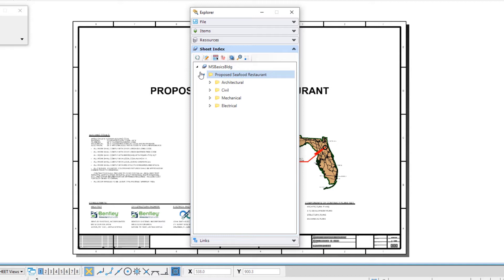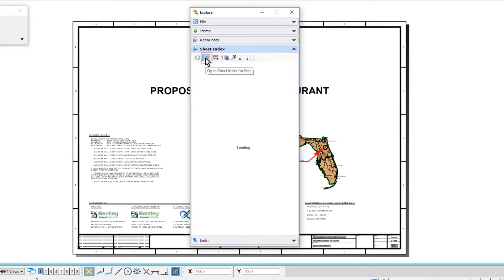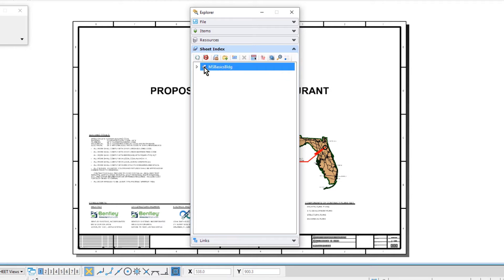In the icon bank of the sheet index panel, go ahead and click the open sheet index for edit. The sheet index can now be edited. Opening the sheet index for editing is required for adding sheets to the index, modifying the sheet index properties, etc.